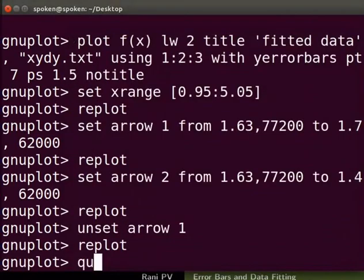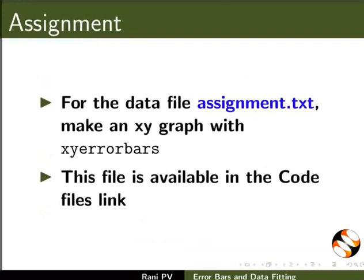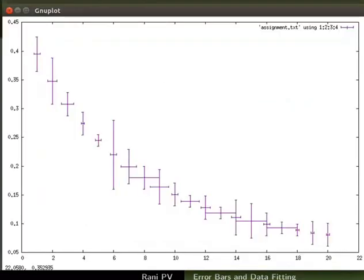Close the graphics window and quit GNU Plot. To summarize, in this tutorial we incorporated error bars in a plot, fitted a given set of data points to an equation, plotted the fitted curve along with the parent data, and added and removed an arrow object. For the assignment activity, for the data file assignment.txt: make an xy graph with xy error bars, fit the data to a double exponential decay curve with y error bars, plot the fitted data, and draw an arrow object in the graph at a position of your choice. The completed assignment looks similar to what is shown.